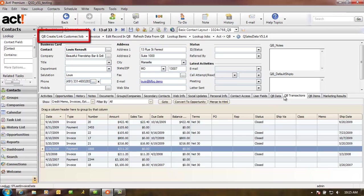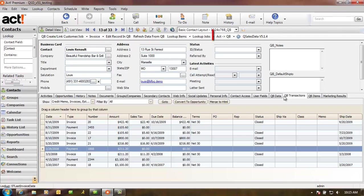Eliminate the double entry of customers by using the QB Create Link button. Quickly create transactions from within ACT using the QSalesData toolbar. Eliminate having to make address changes in two places by using our address update features.